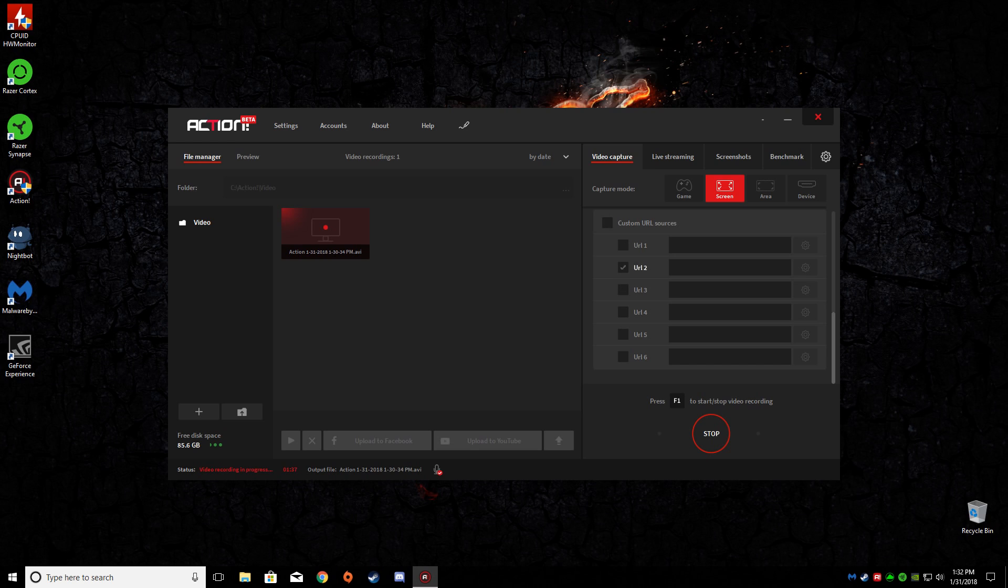And now you can actually do custom URL sources, so basically you can add in like your Stream Labs and things like that into this as well.